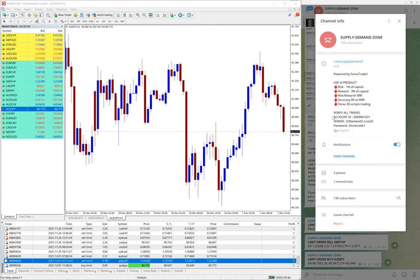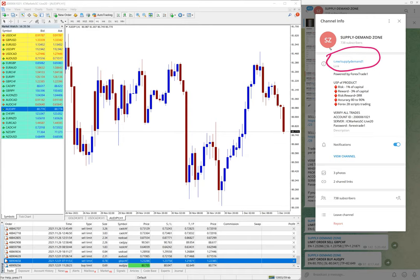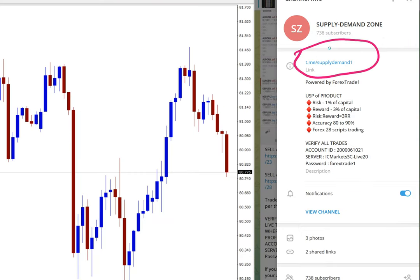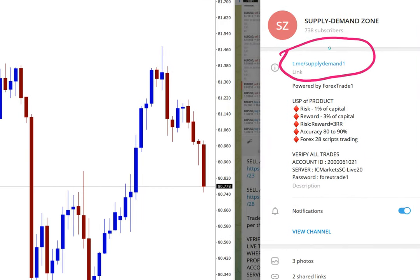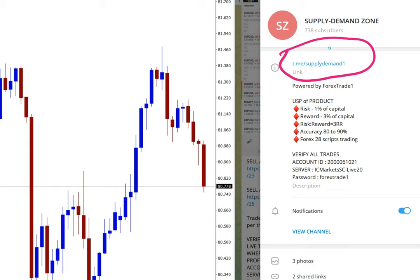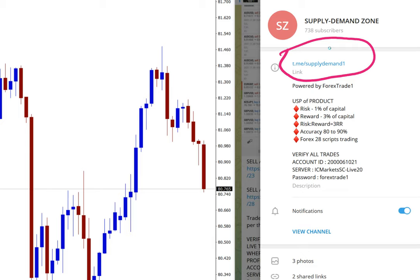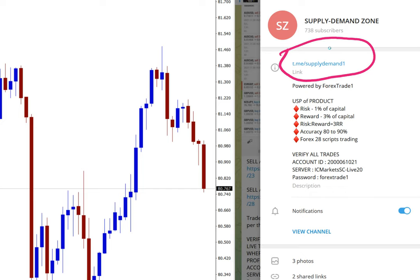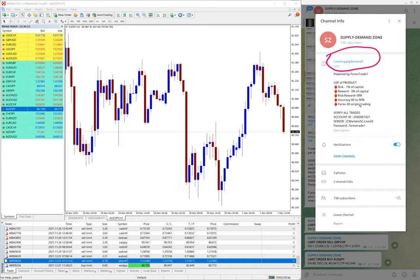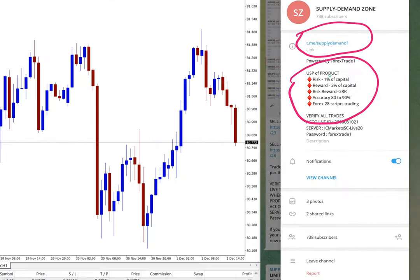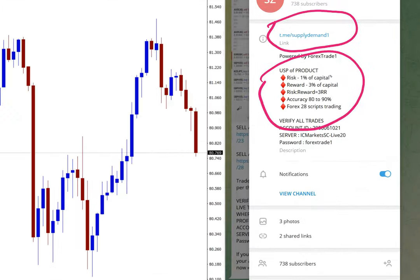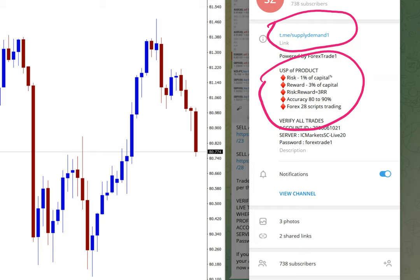This is the channel link: t.me/supplydemand1. This is our free channel, and of course we have a paid service as well. In the paid service, our clients get more signals. On the free channel, we're also posting a few signals every day. Basically, on this strategy, the risk will always be 1%, as you can see in this section. Let me zoom it for you. Risk will always be 1% and reward will be 3% of the capital.